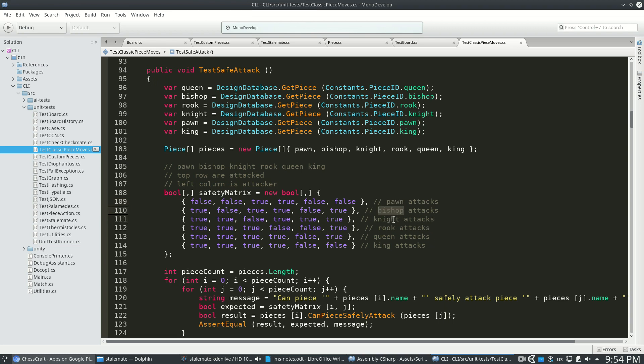So for example, a bishop can attack a rook without the rook hitting back. Now this doesn't mean for every case, it just means for some cases.